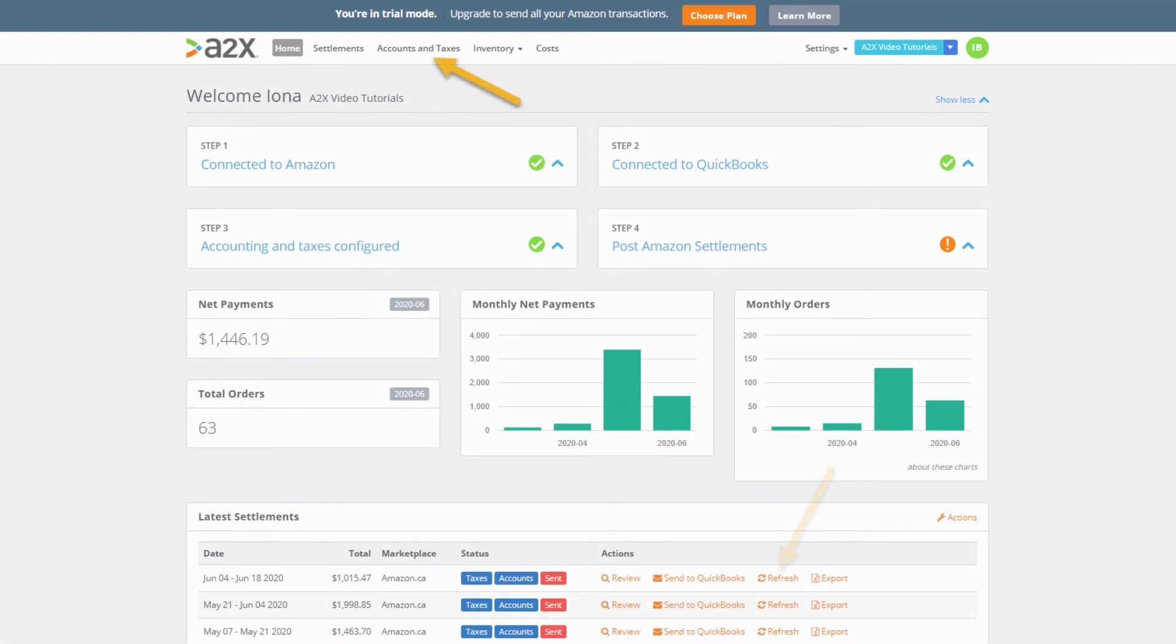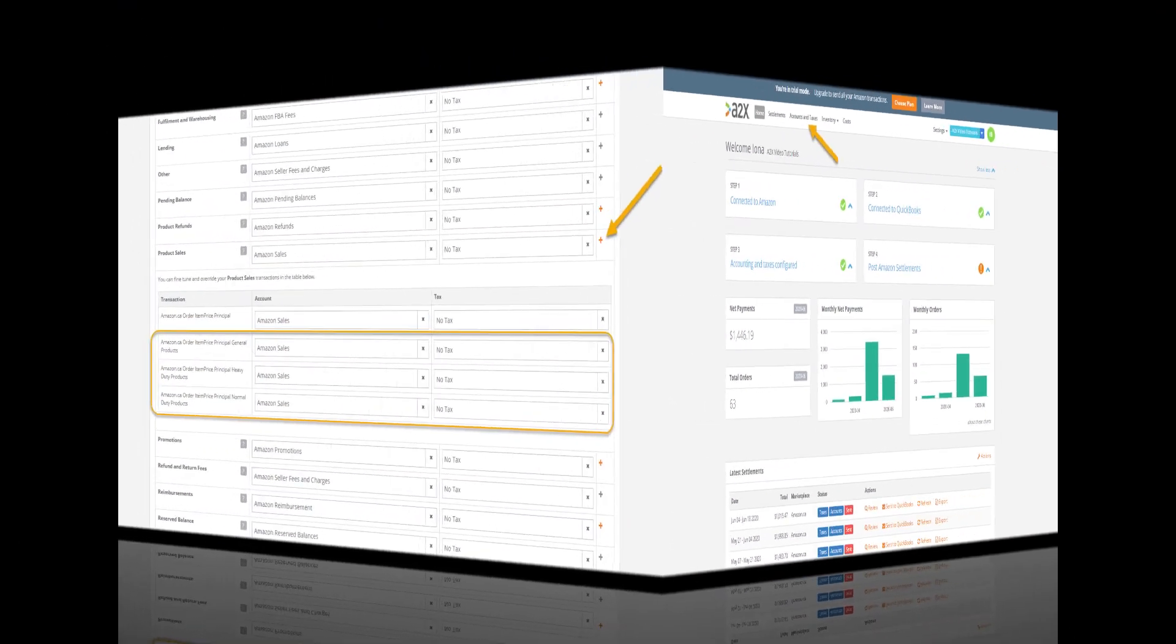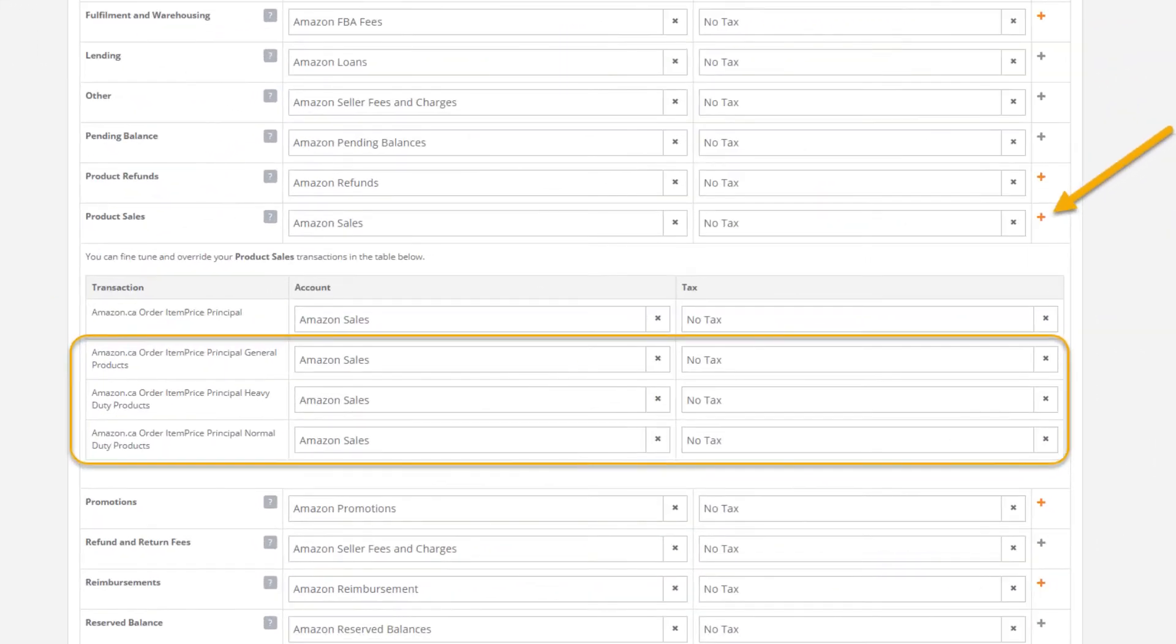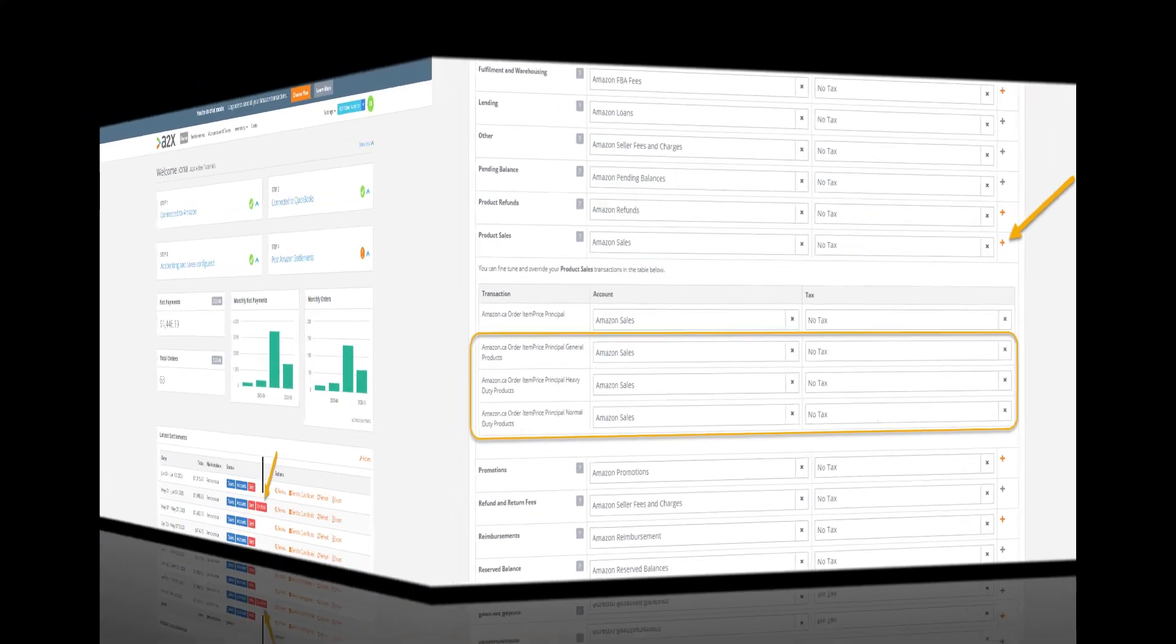If we now click accounts and taxes at the top of the page and then scroll to the product sales category and expand the category by clicking the orange plus symbol we see our product type groups are listed there so we could now assign either separate sales accounts or even separate tax rates if required.